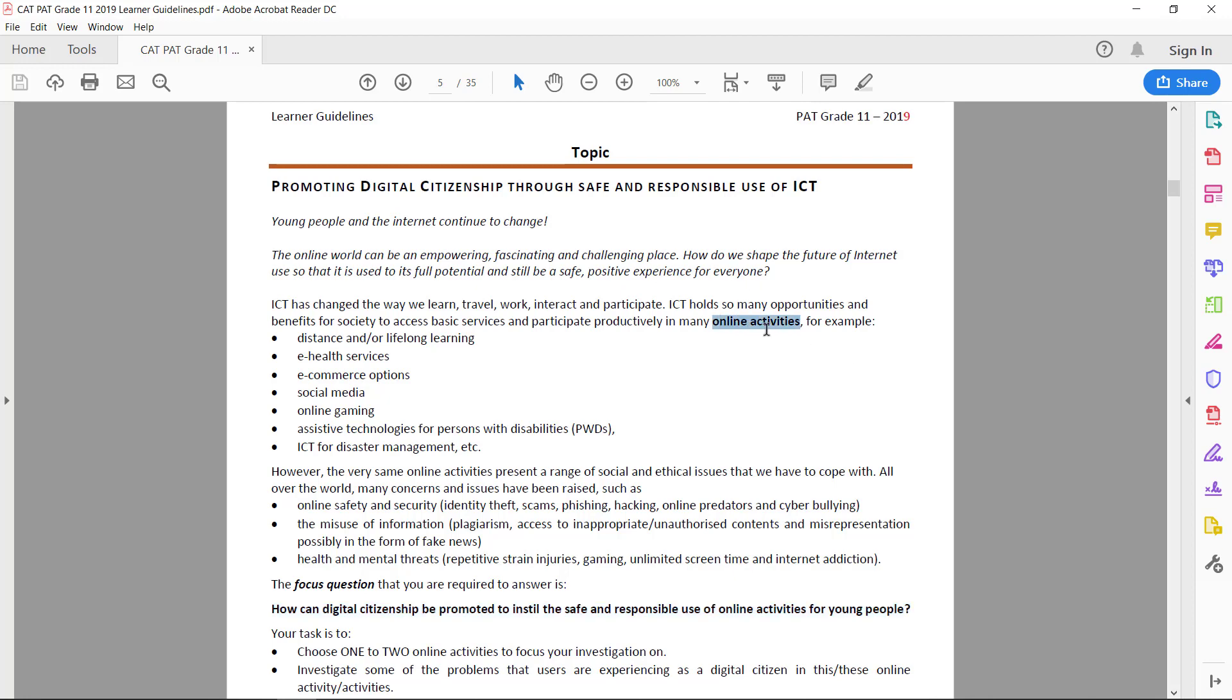In essence, what you need to do is choose an online activity which you like. Here are some examples: distance and lifelong learning, online academies or something like Udemy where you can teach yourself skills, and e-health services—any online diagnosing tools or forums where you can ask community members for diagnosing tips.